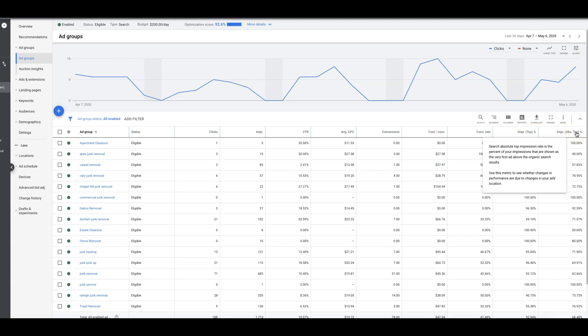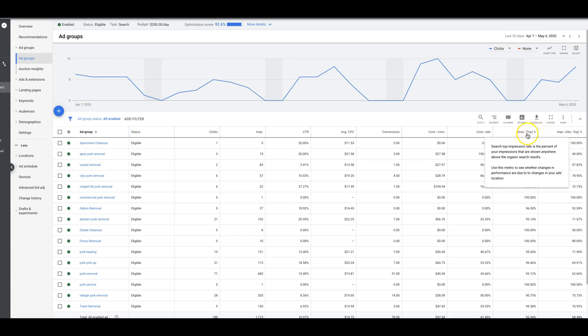If you hover over absolute, it says here use this metric to see whether changes in your performance are due to changes in your ad. Absolute top impression share is the percent of your impressions that are shown as the very first ad above organic search results. This is kind of like in relation to what we just learned. This is kind of like estimated first position bid.